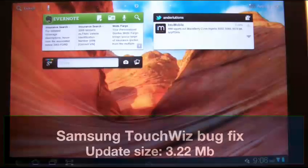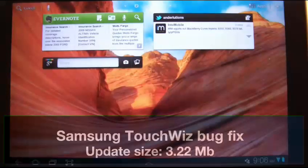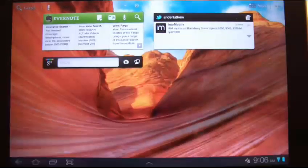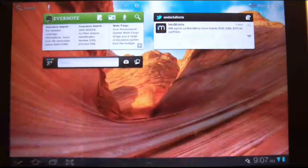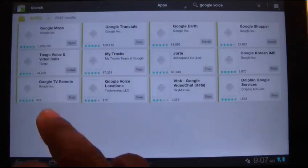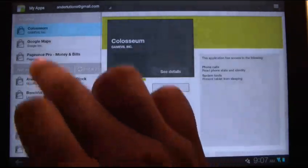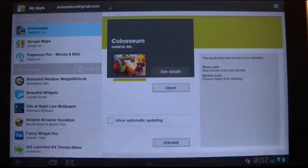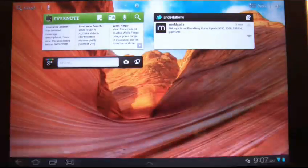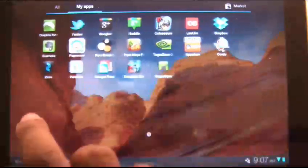This is the second update for the Galaxy Tab 10.1. The only issue I noticed was that Google Market didn't display all the apps I have installed on my tablet. Right here on the top you can see three, but if you go to the apps you can see that I have more than three applications installed.